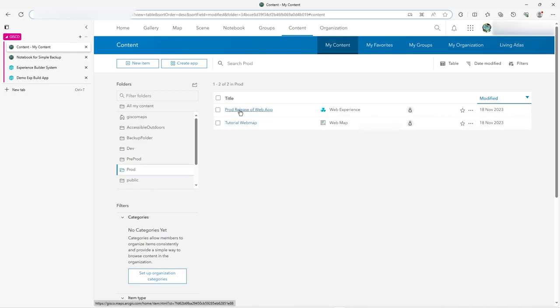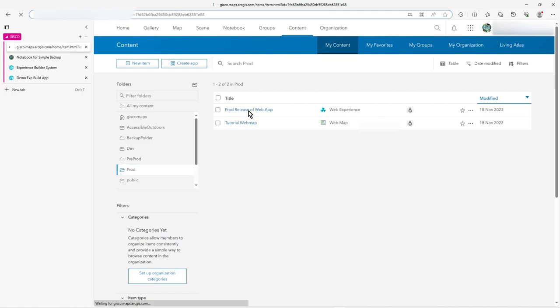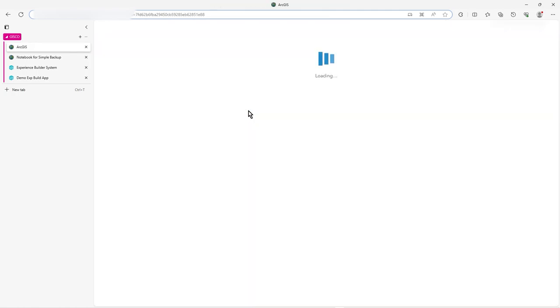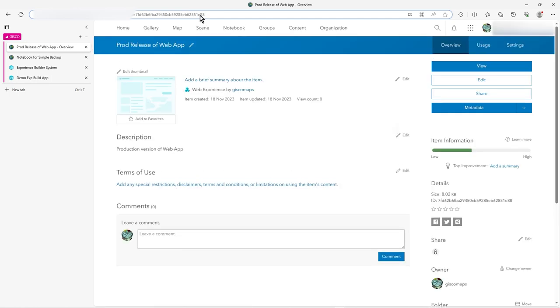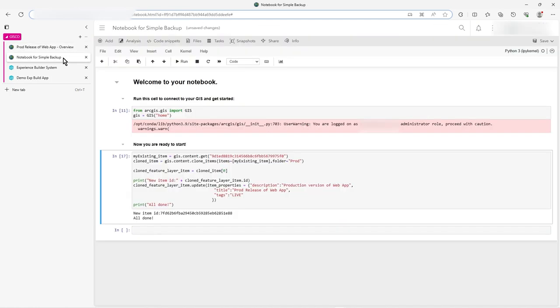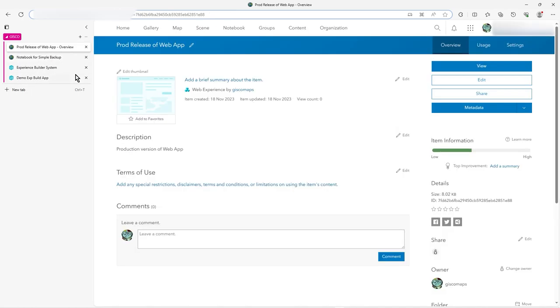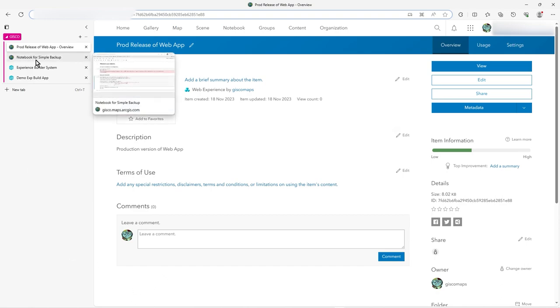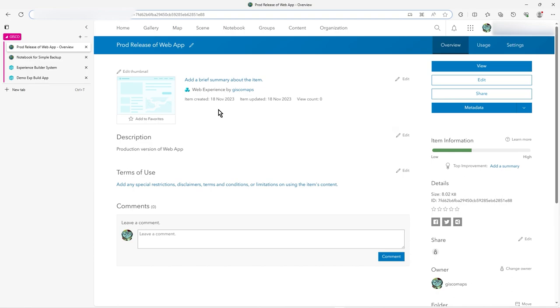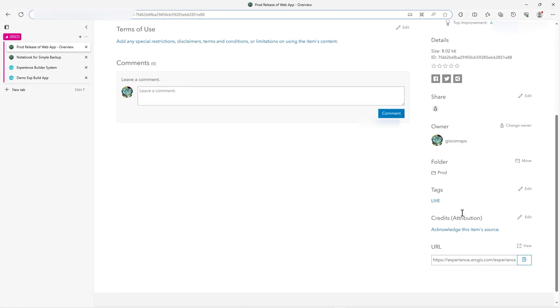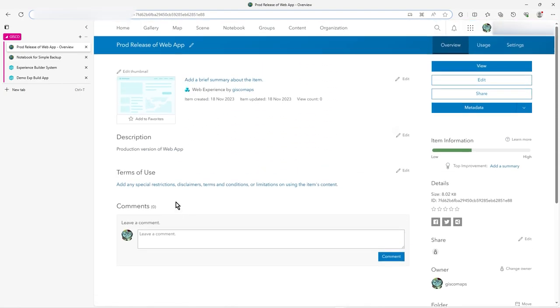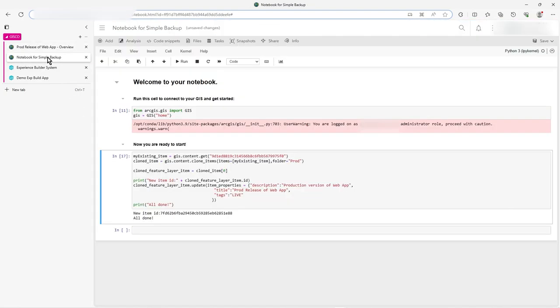and if I click on prod release of web map, you can see the item ID ends in E88 there, you see, and that's what got created. So I could do what I like with the item ID. I could put it into a user, into groups and stuff, do all the security stuff. And here we, so I've got, yeah, production version of web app, and if I go down here, there's my tag, you see, it says live.